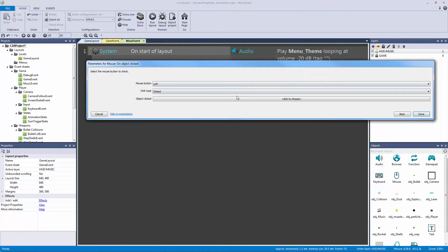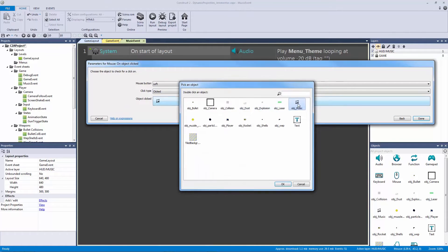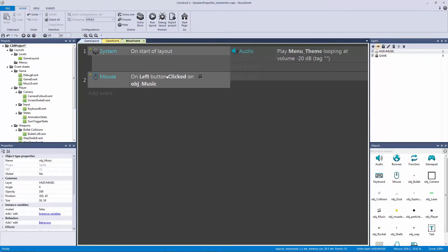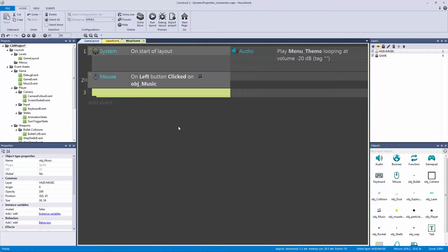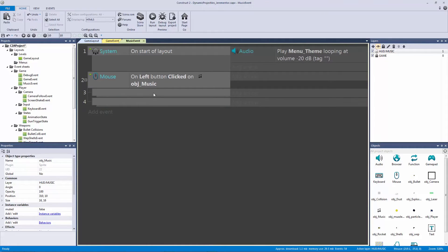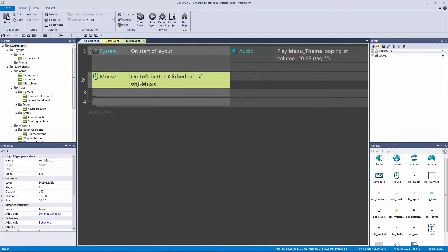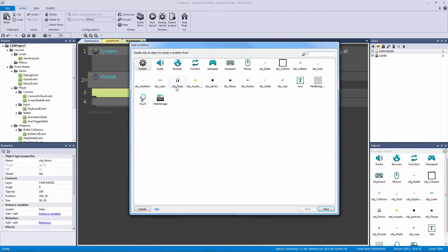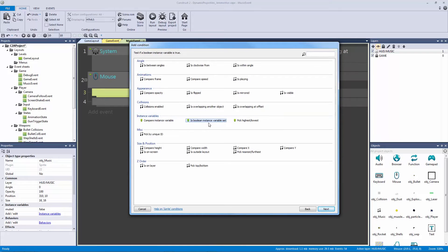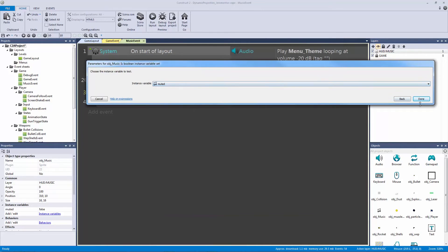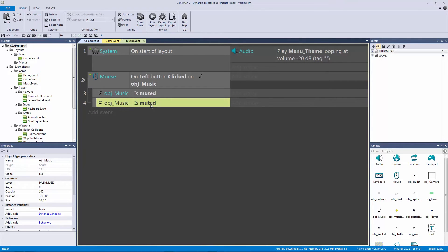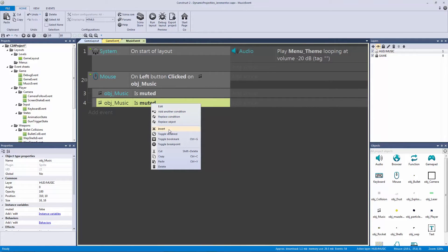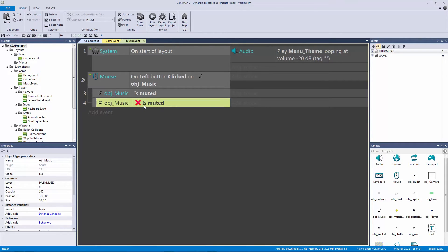We need to go to our mouse object and say 'on object clicked' — on object music. When you click object music we'll have sub-events. I'll copy and paste a blank sub-event so we have two blank sub-events triggered when we click on object music. These need to check if our instance variable is true or false, so let's double-click the first one, go to object music, and under instance variables check if 'muted' is true.